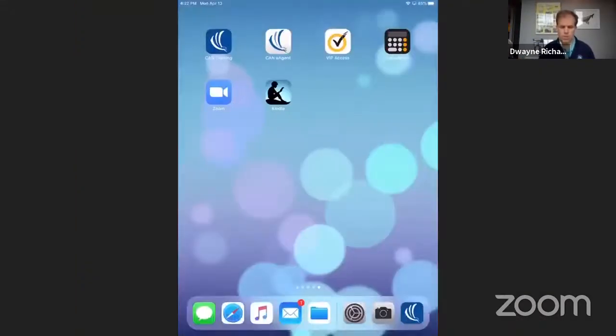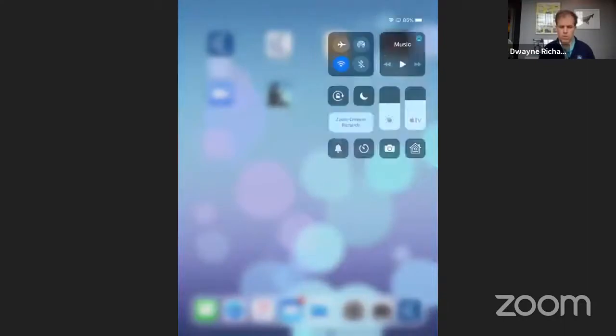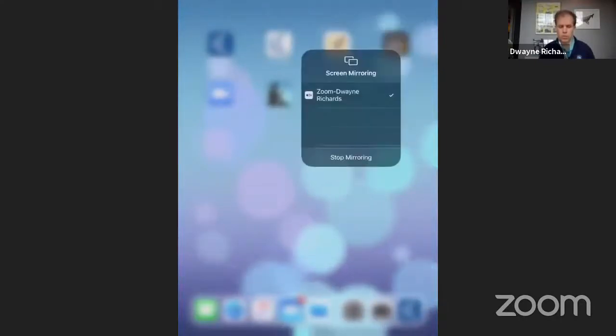And then just go back and hit Zoom, and you can stop mirroring, and then do a stop screen share. So that's one option with the iPad.